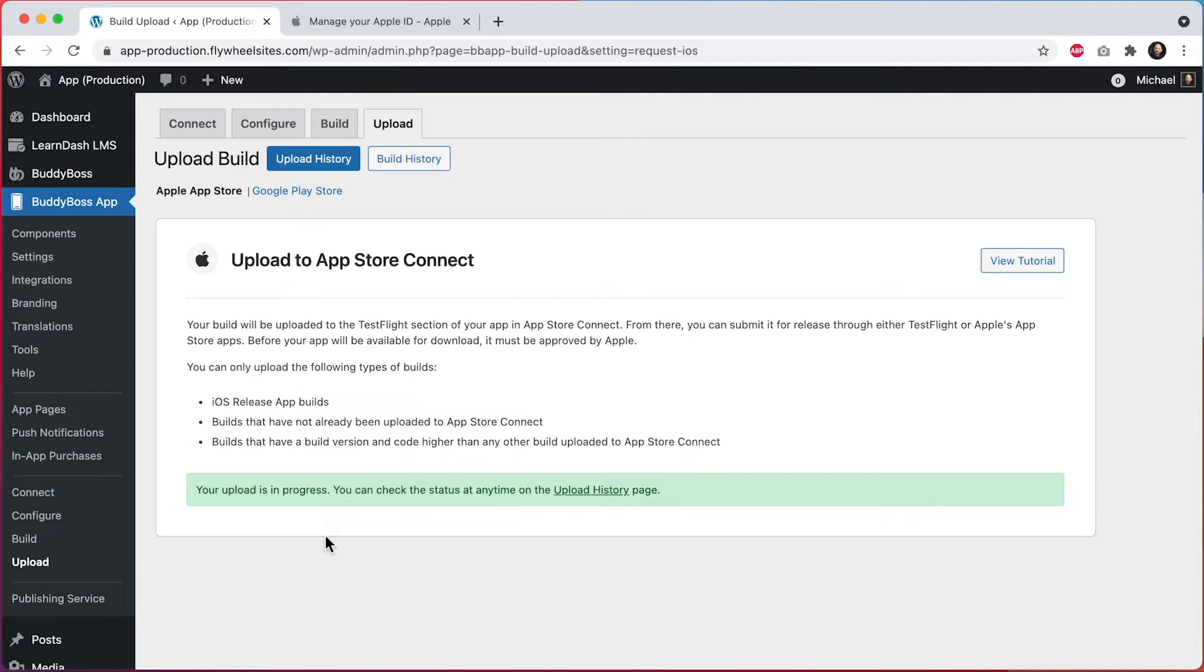It's important to note that if you are a customer who already had an app published before coming over to BuddyBoss, and now you're switching over to BuddyBoss app, you'll need to make sure that when you request your build, that you set your build version higher than the one that is already in your App Store.